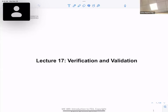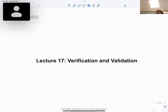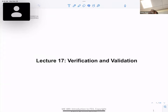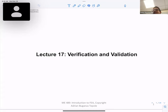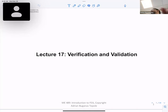All right, let's get started. How's it going, everybody? We're on verification and validation today, which is consistent with the syllabus. So that's what we're going to talk about.